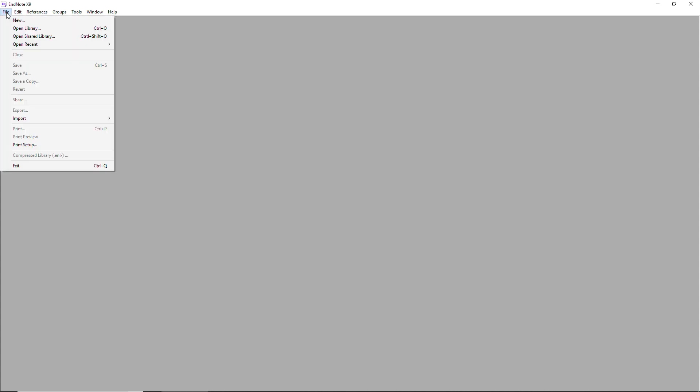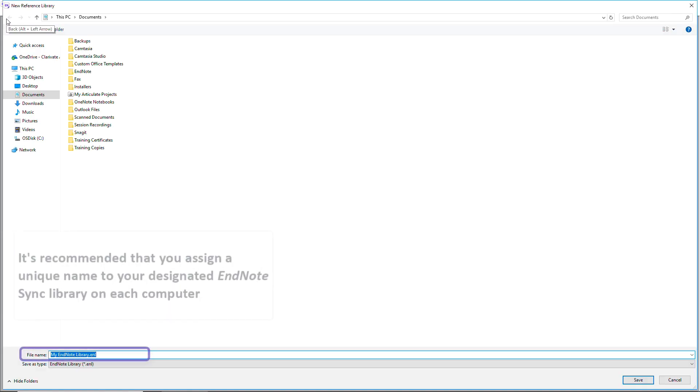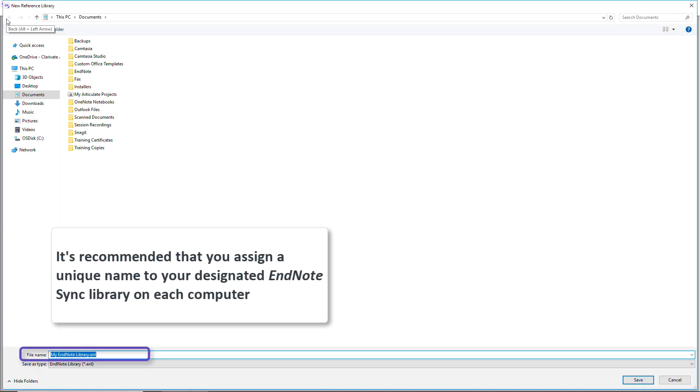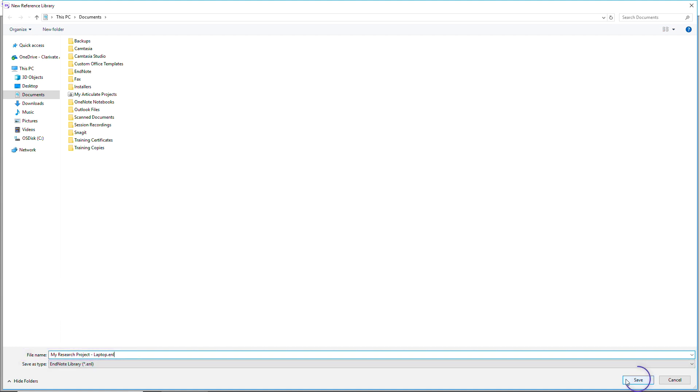I'd start by creating a new blank library to sync down to by choosing New from EndNote's File menu. Be sure to give secondary sync libraries a unique name, any name other than what you've named the library on your first computer.